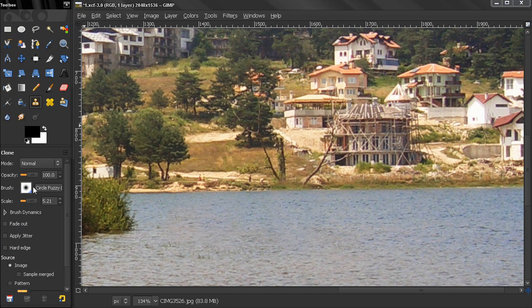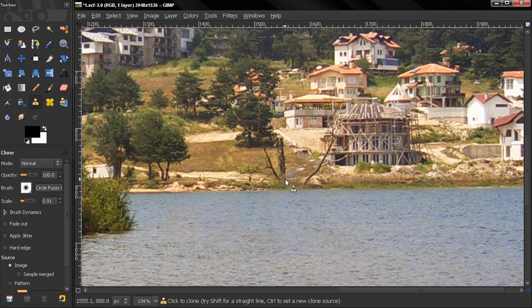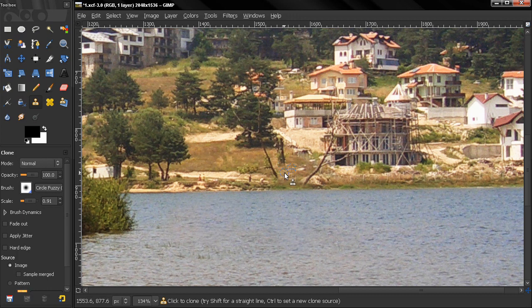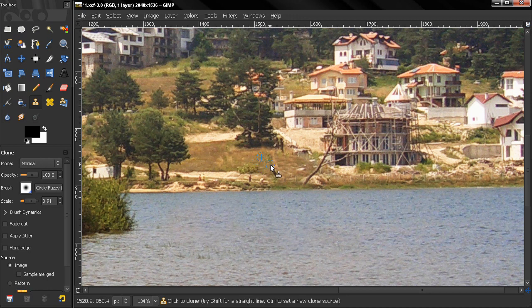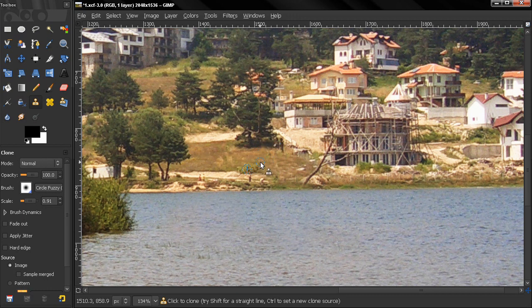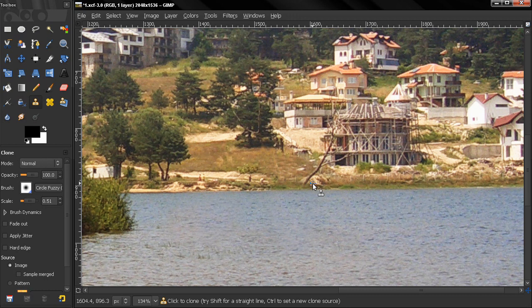Get the clone tool again, reduce the size of the brush, click here. Let's undo that, let's click here. Now reduce the size a little bit more.